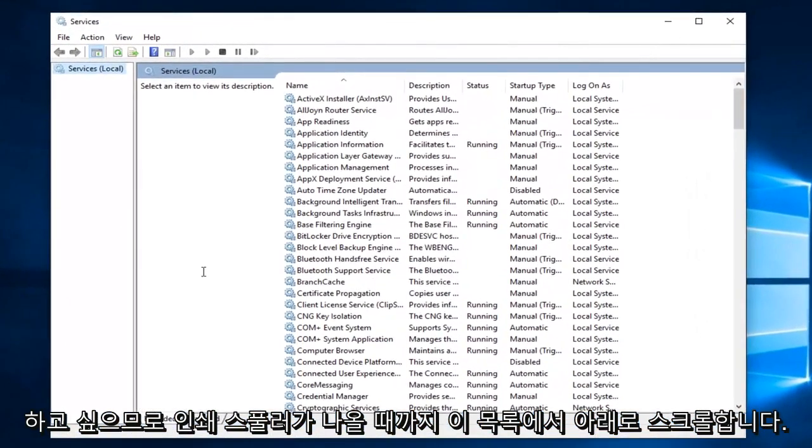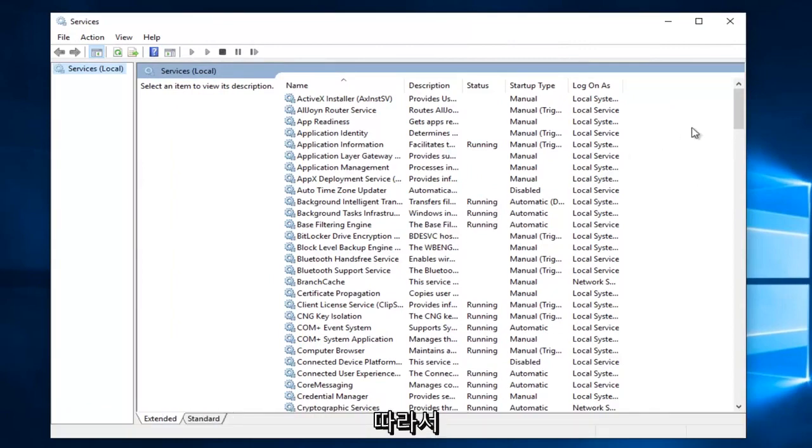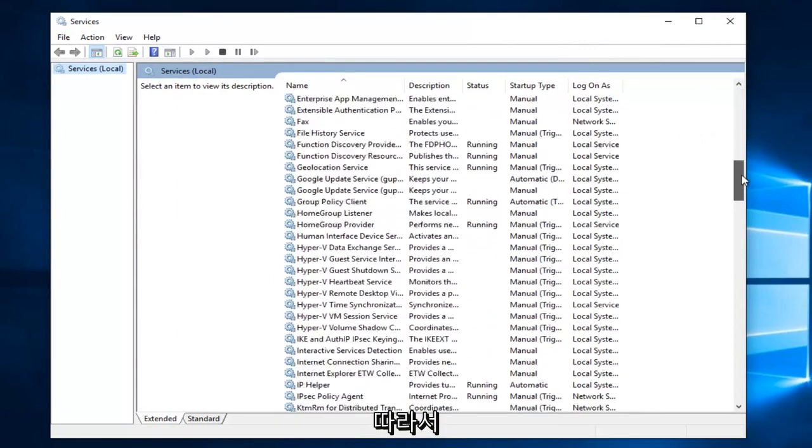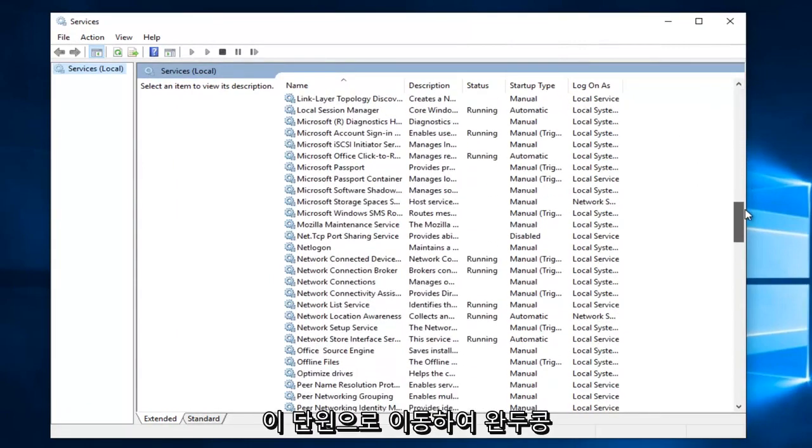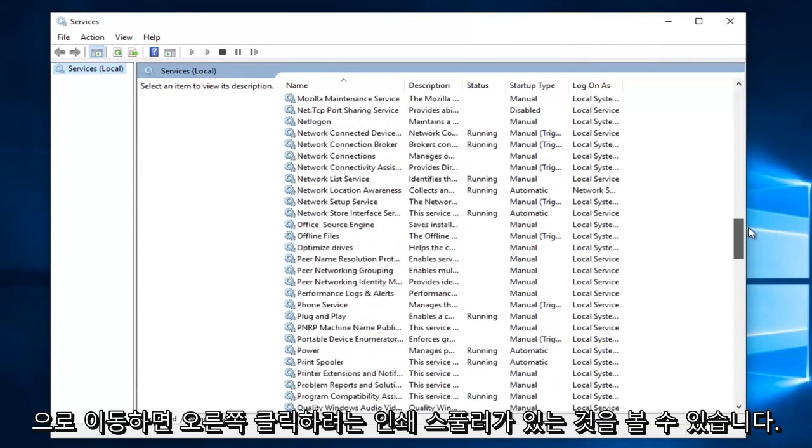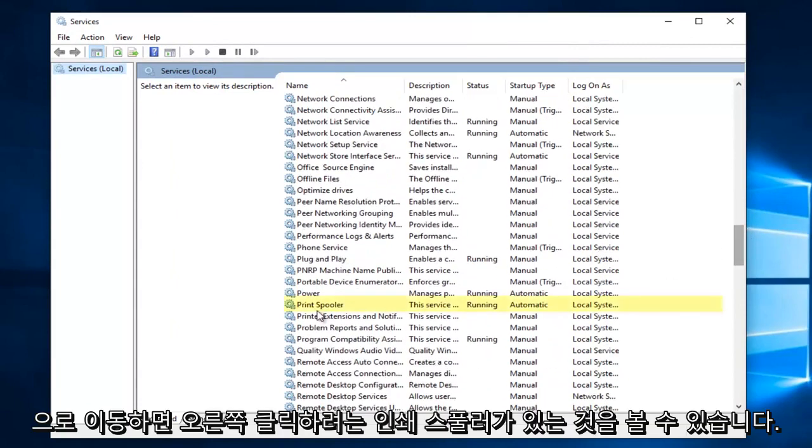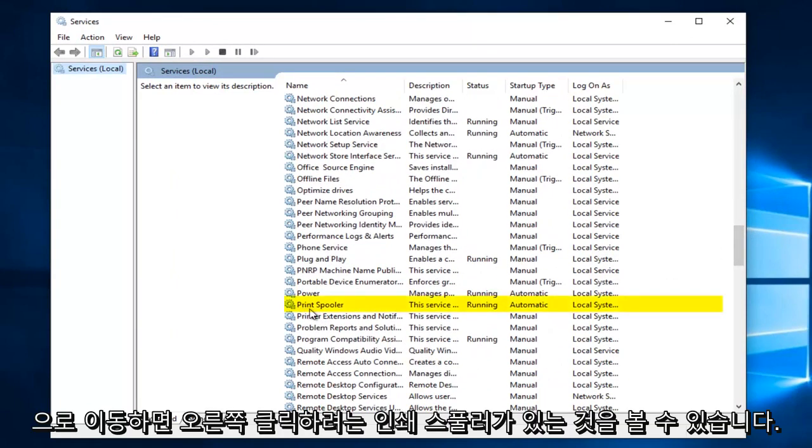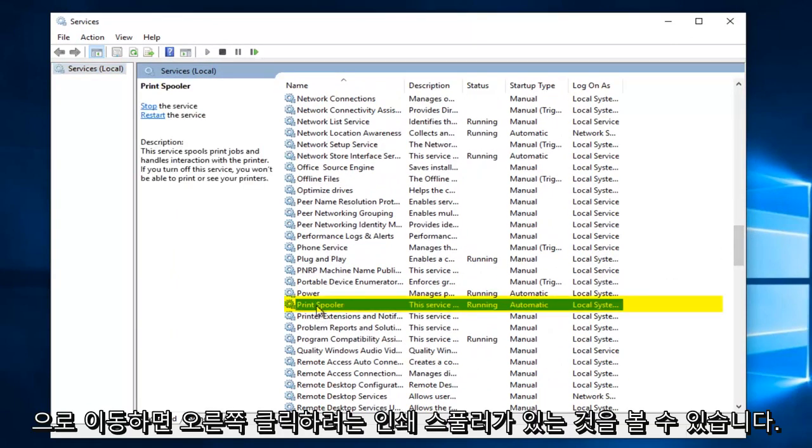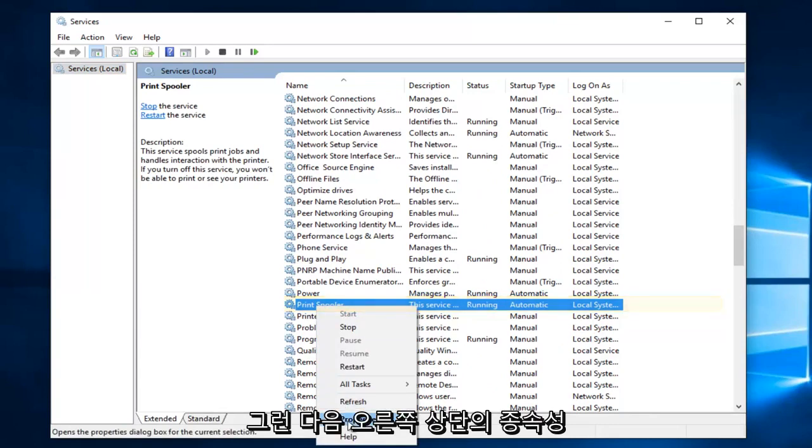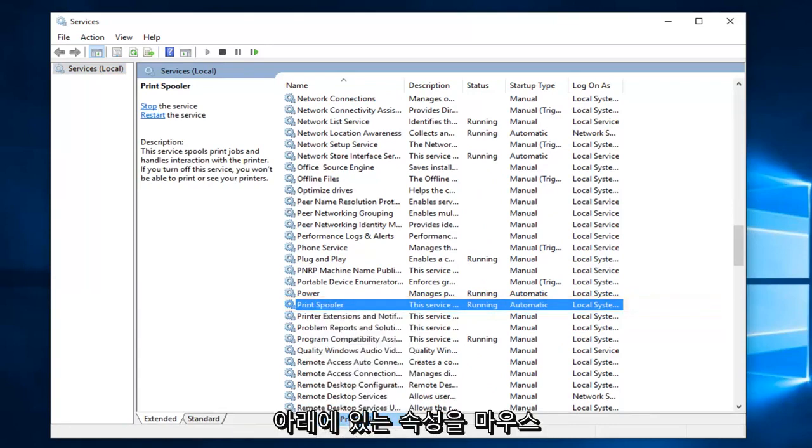Now you want to scroll down in this list until you get to print spooler. So just go down this list until you get to the P's and we see we have print spooler. You want to right click on it and left click on properties.